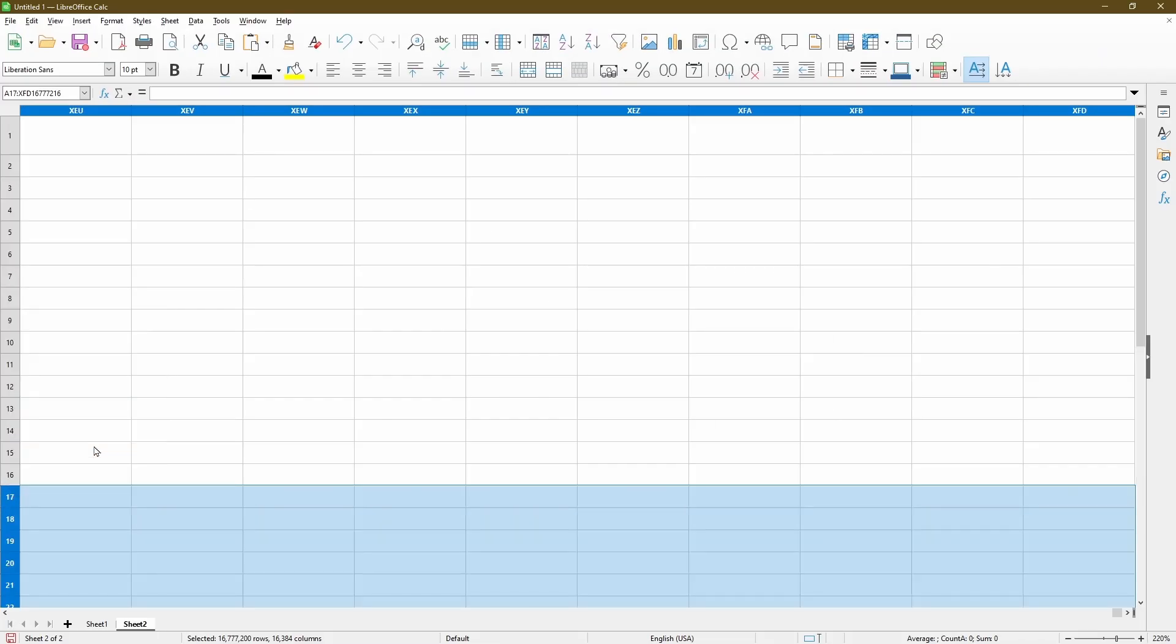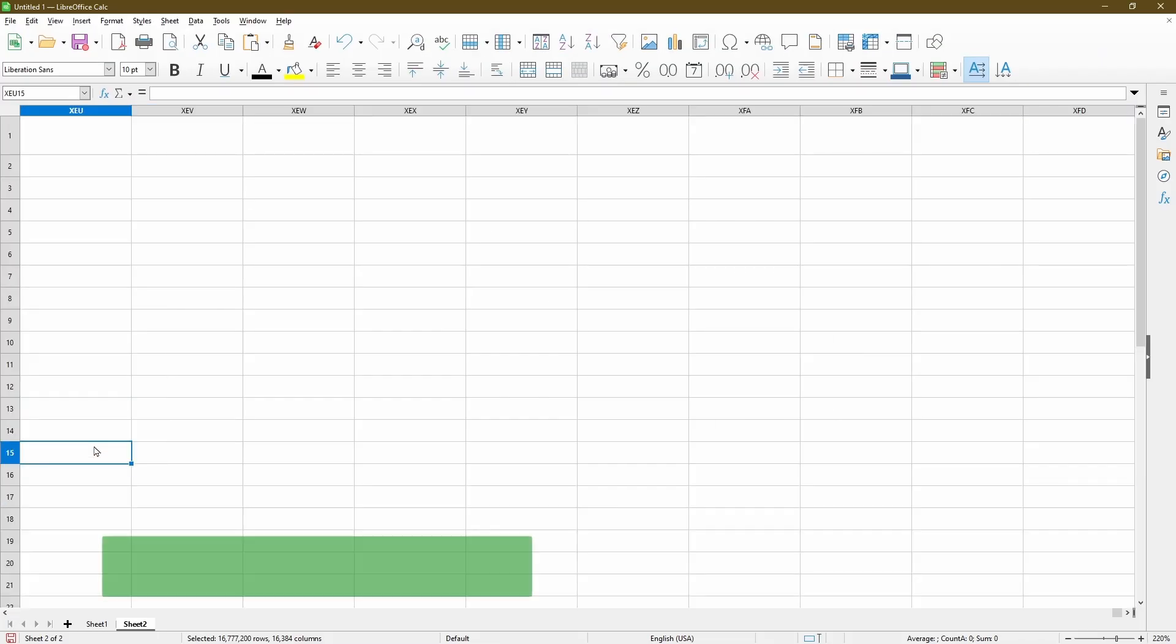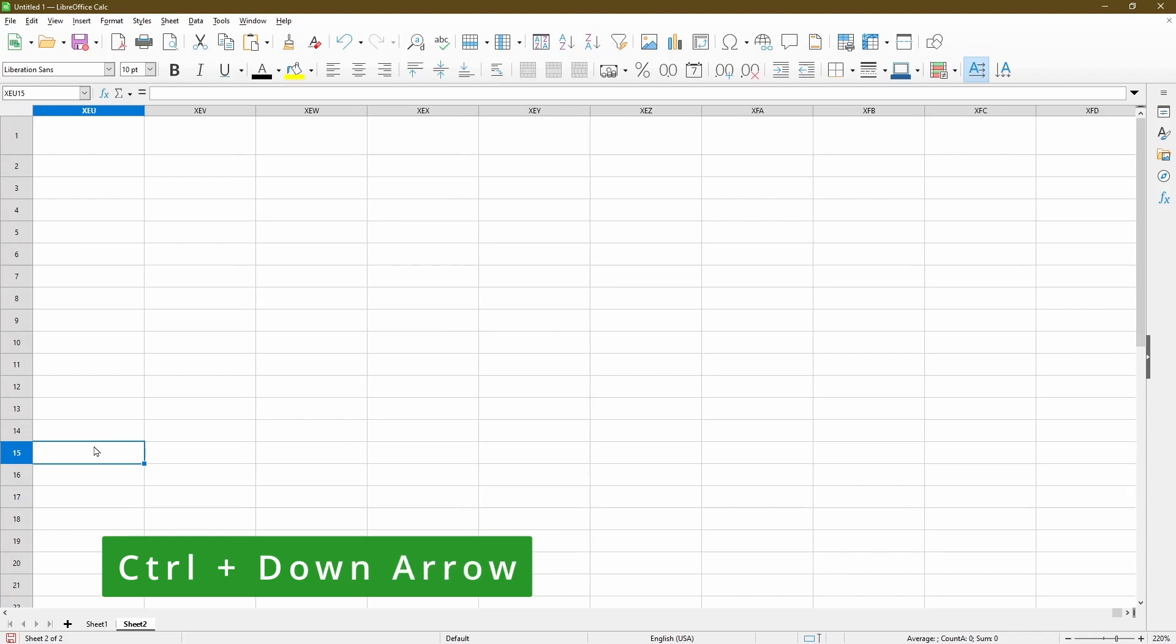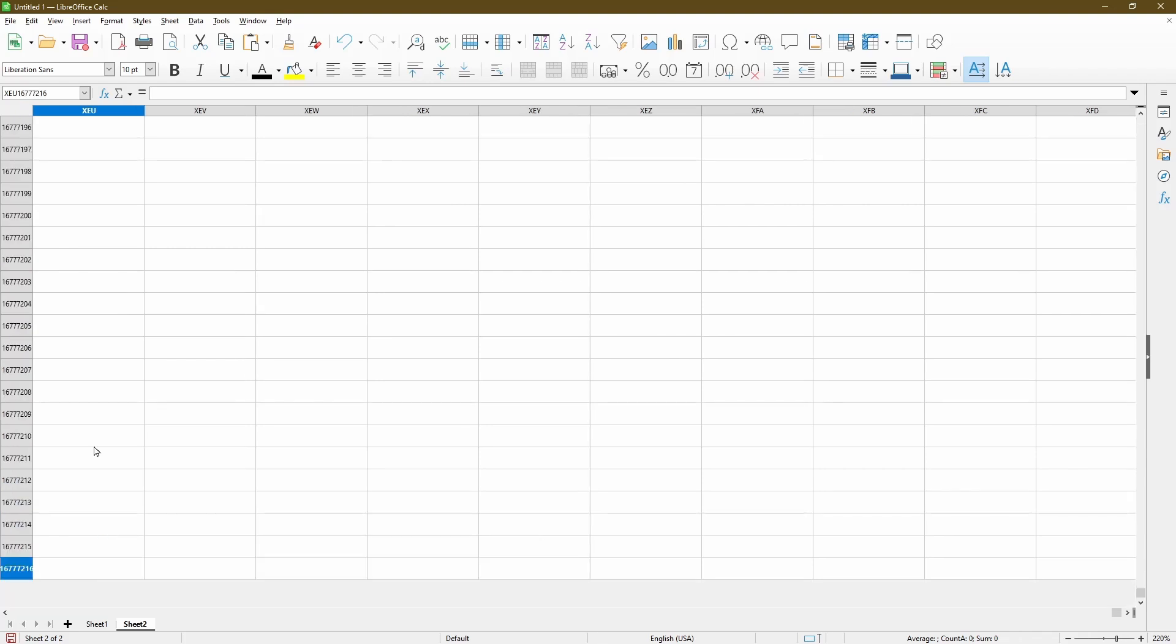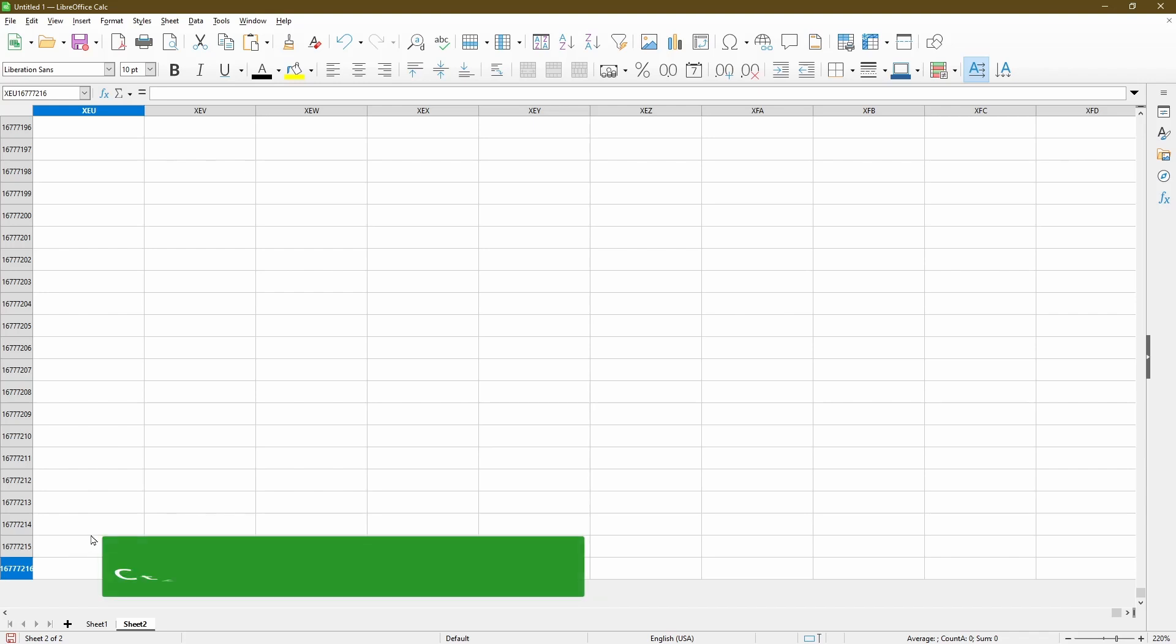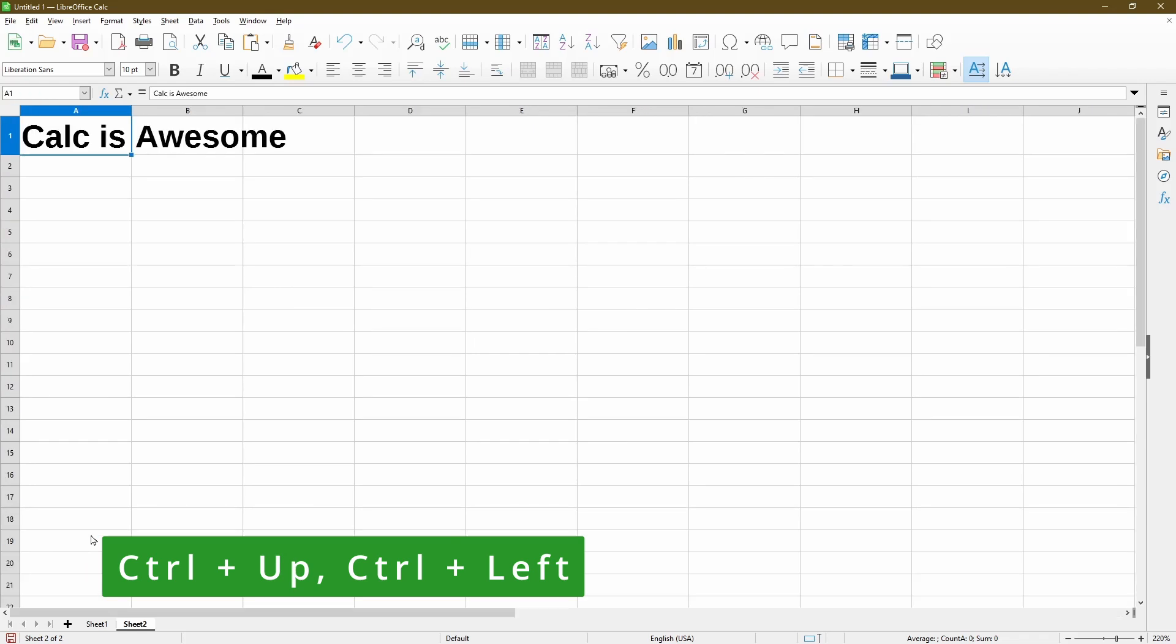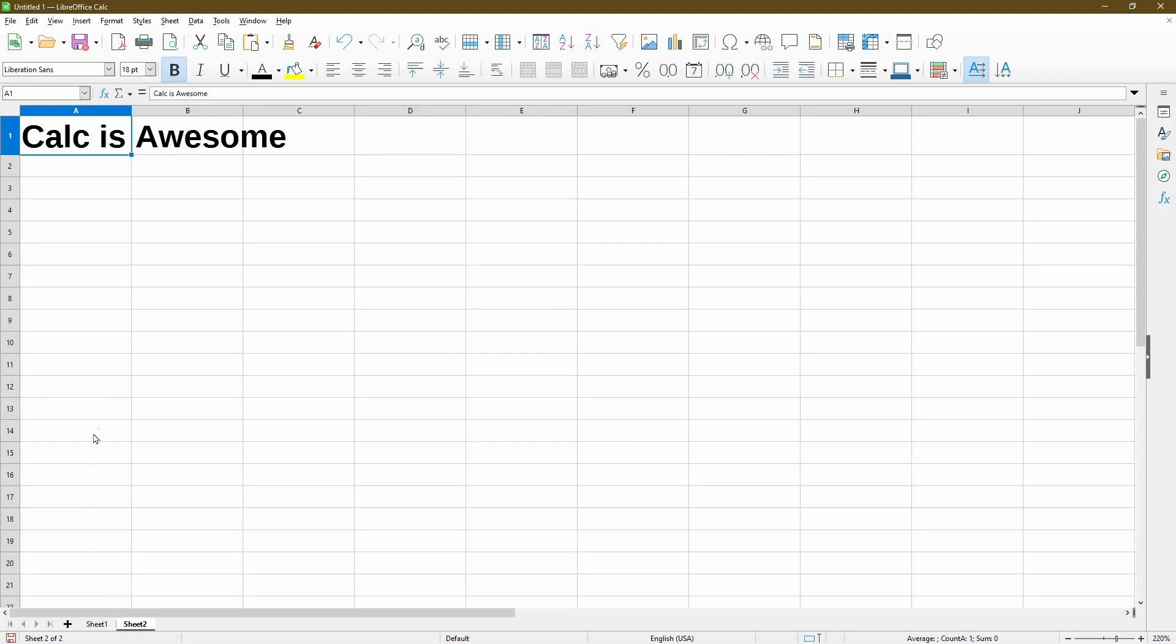Okay, now go to the last row by using the keyboard shortcut CTRL down arrow. And we see my 16 millionth plus row is displayed. And now go back to the very beginning by pressing CTRL up and left arrow. My selection is now back in cell A1.